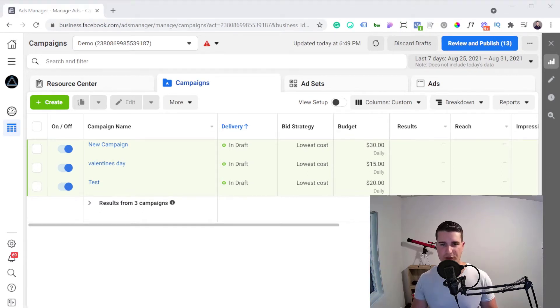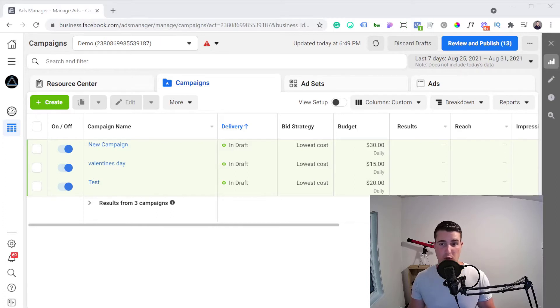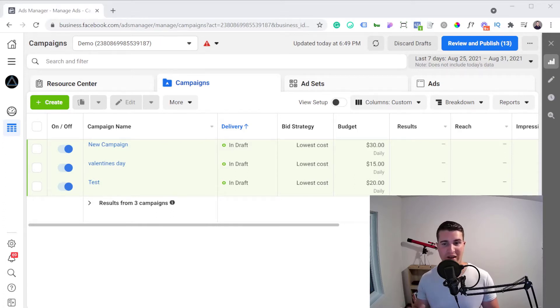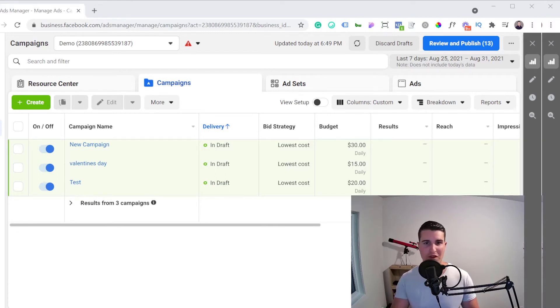Make sure that it wasn't your fault, and if it was, no problem — just learn from it. When you get your ad account back, you'll know not to do whatever you did again.